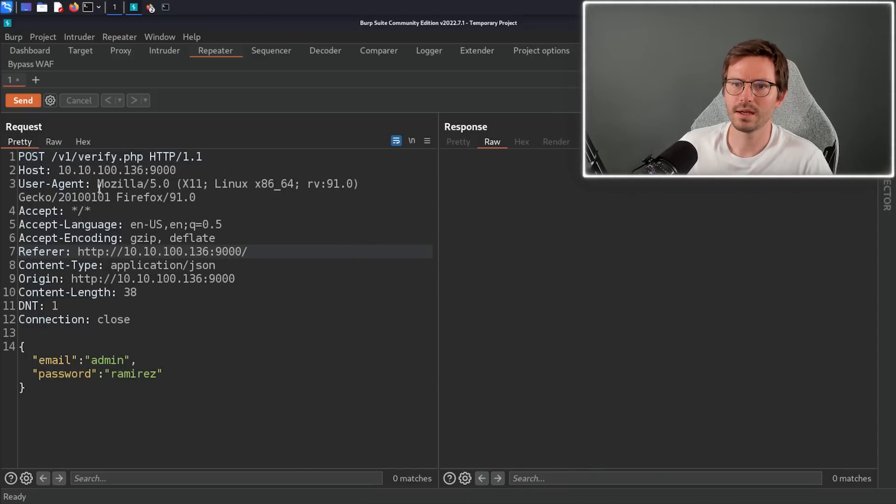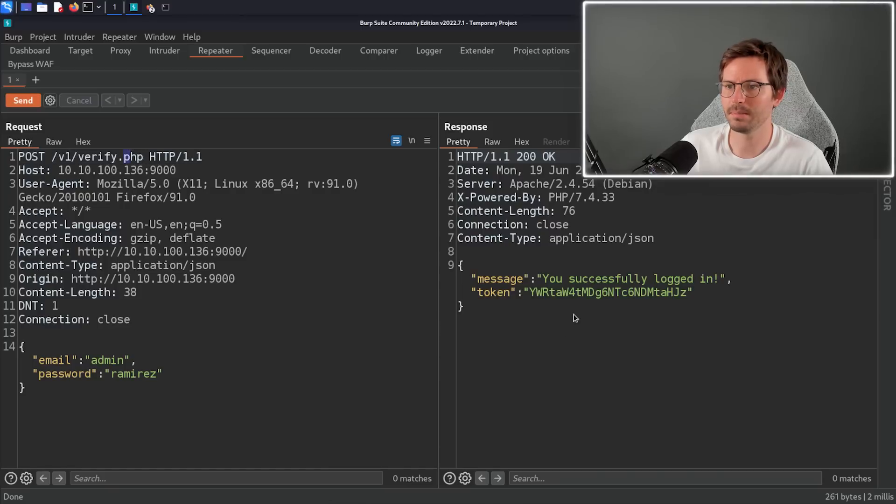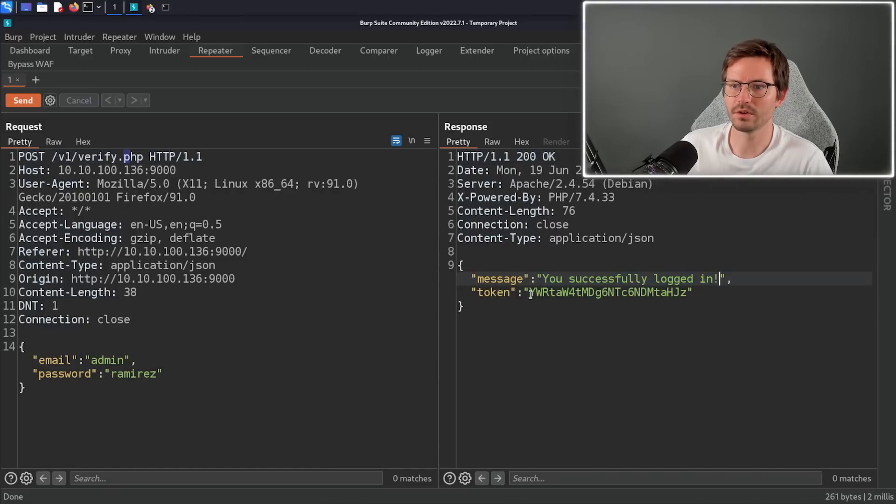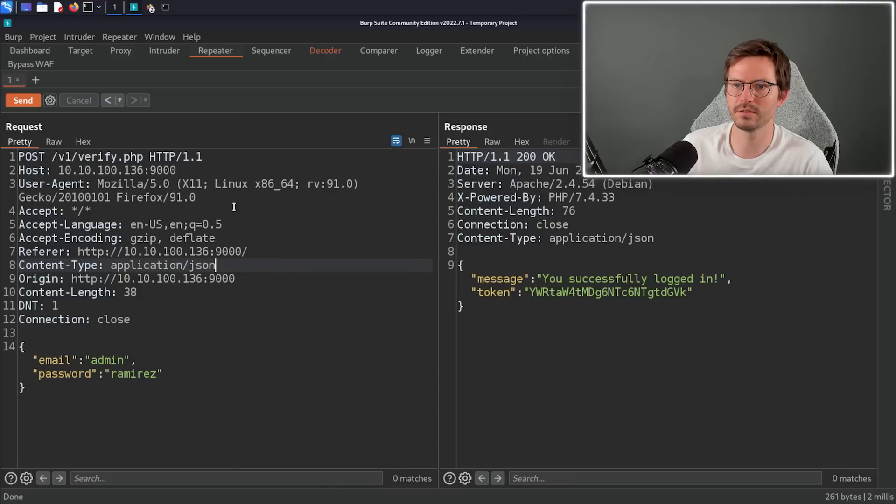Here I have this post request and it's going to verify this username and password. You can see we get successfully logged in and we have the token here. As I get a new token, I notice that most of it stays the same, so this is a little bit suspicious.